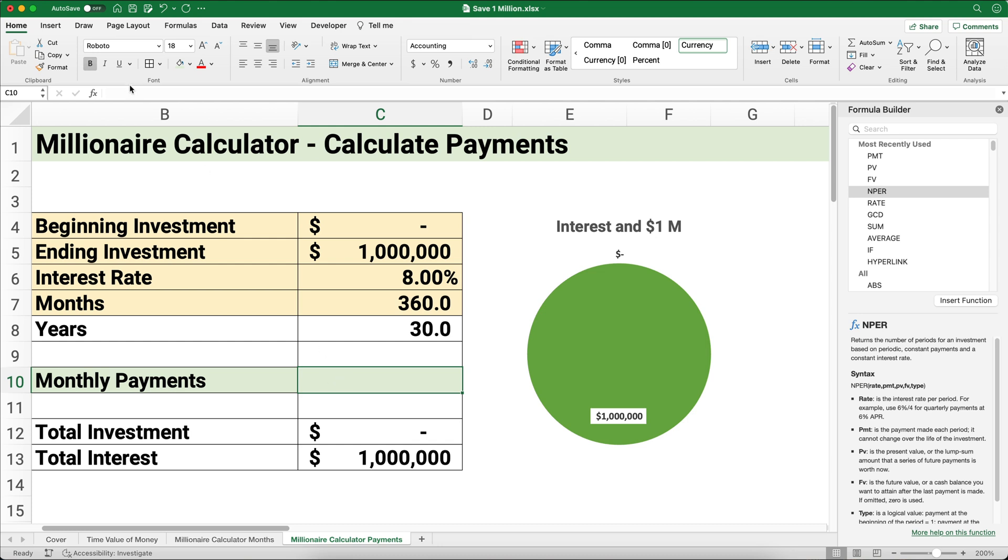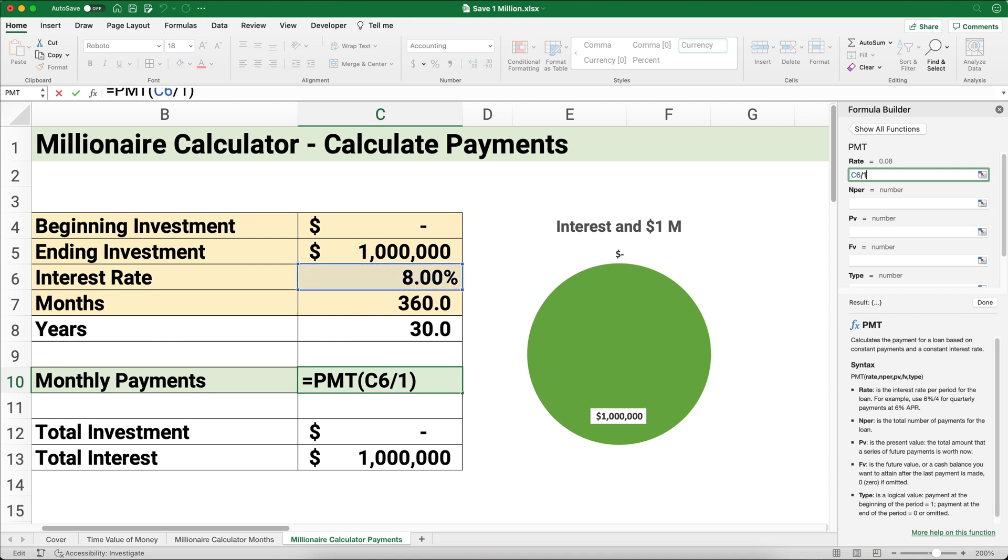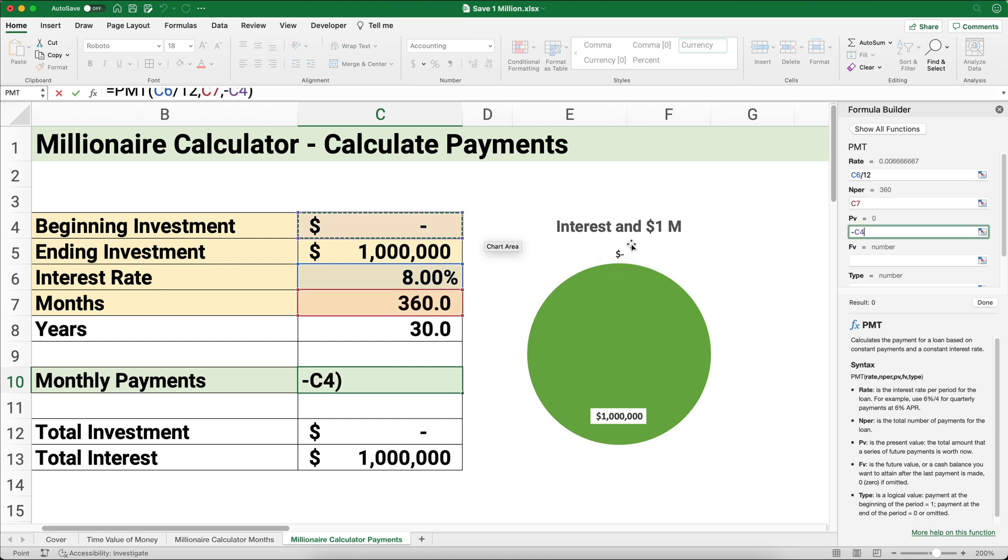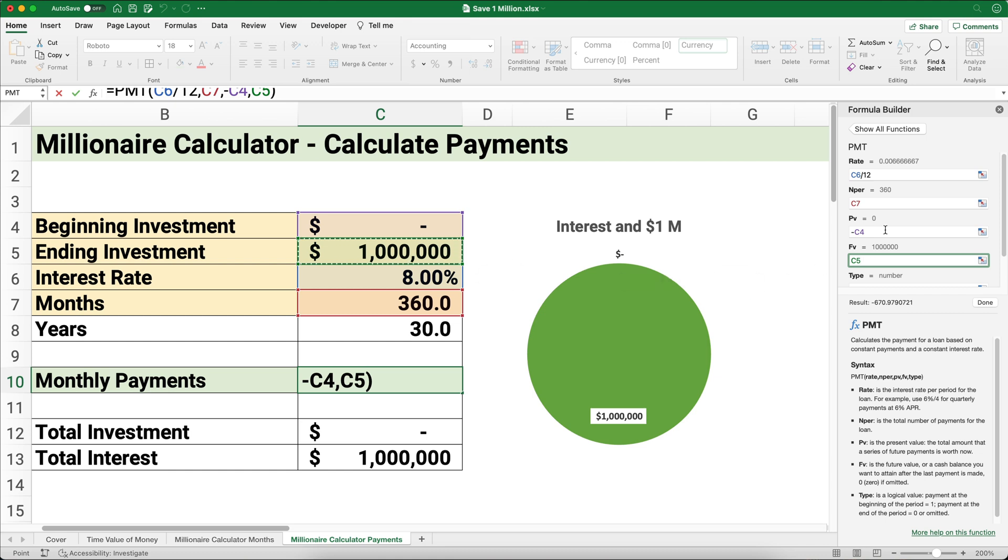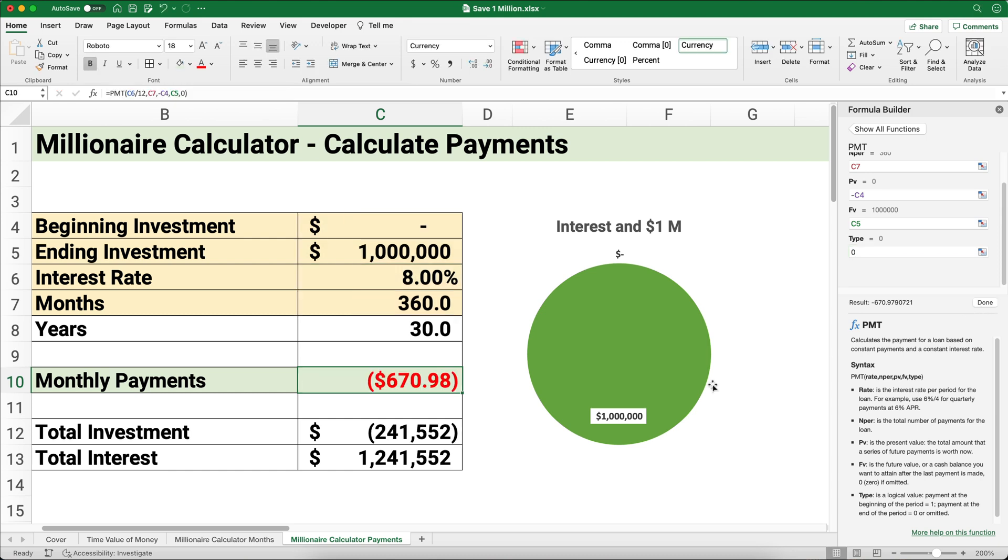Now for monthly payments, to calculate monthly payments, this is a PMT function. I'm going to search for PMT. My rate is going to be 8% divided by 12. The number of periods I'm going to point to the months. The present value I'm going to make negative. The future value is going to be a positive 1 million, and the payments happen at the end of the period—we'll make that zero.